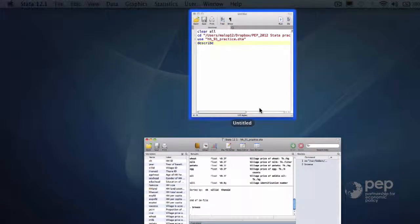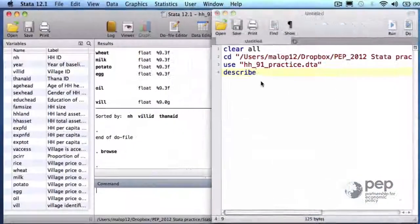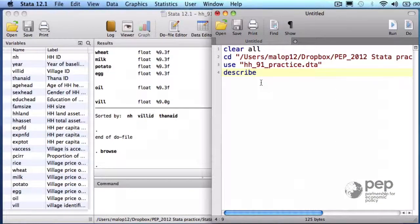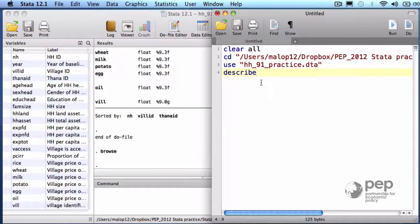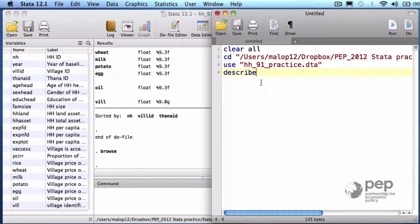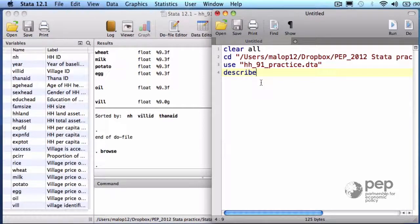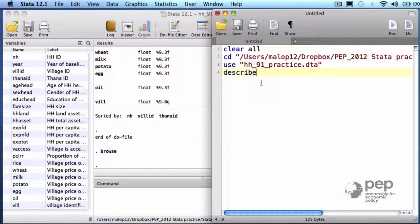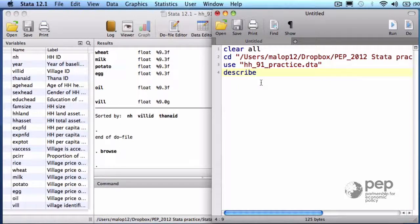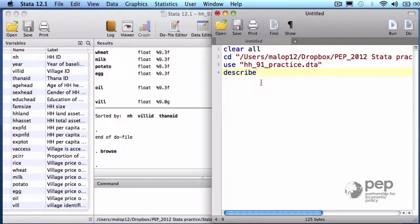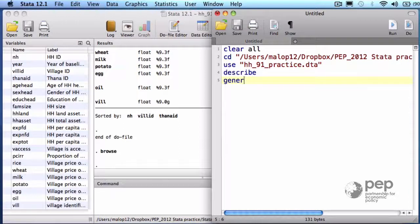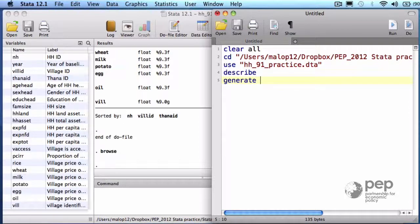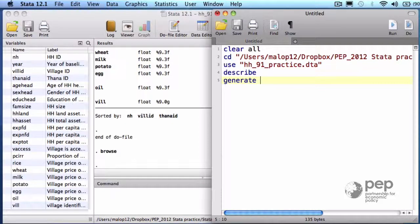The point here is to randomly select an experimental subsample of 300 households. You can picture this as a lottery among all the households from the survey which represent our target population. Each observation, each household will be receiving a lottery ticket with a random number. I will call this variable random.